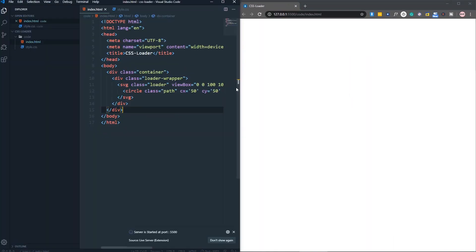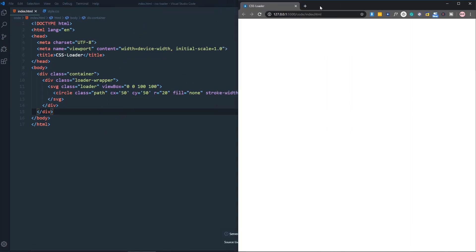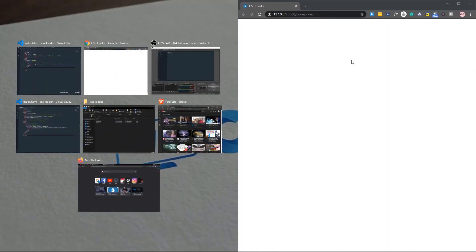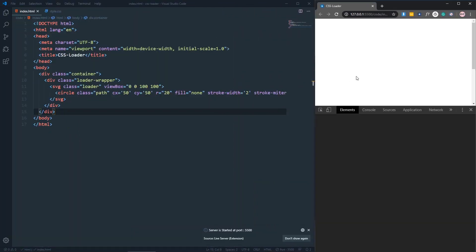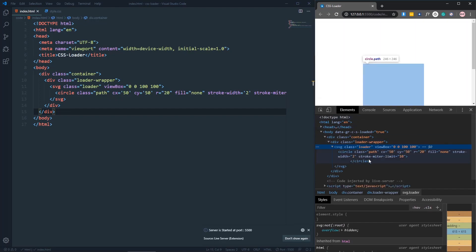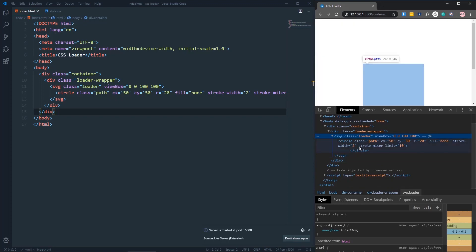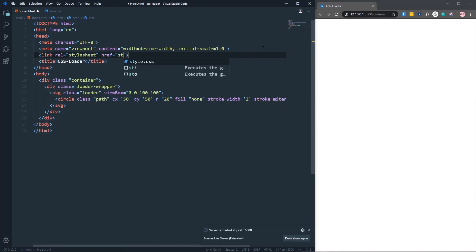Let's save and open it with the live server. If we inspect it, we can see our SVG and our circle is there. Right now we can't see the path visually because we haven't linked our stylesheet yet, so let's link style.css.